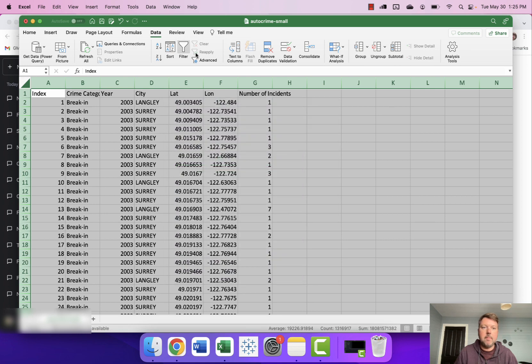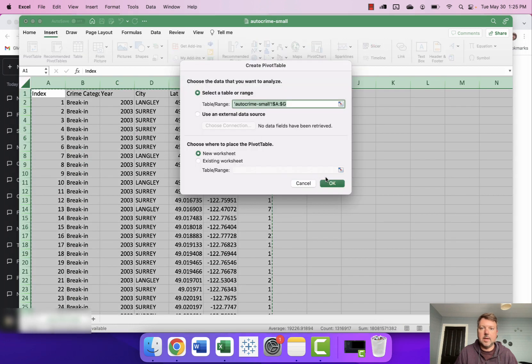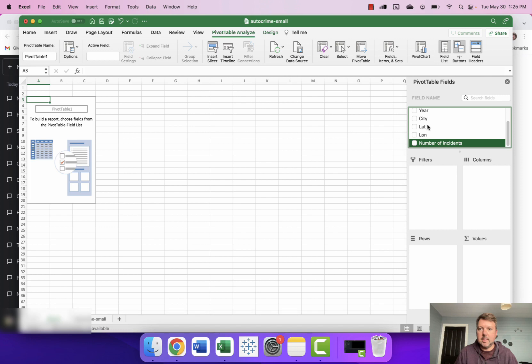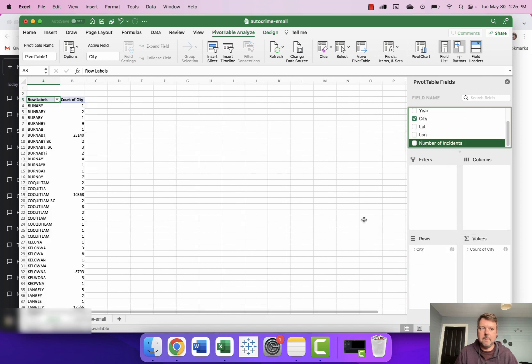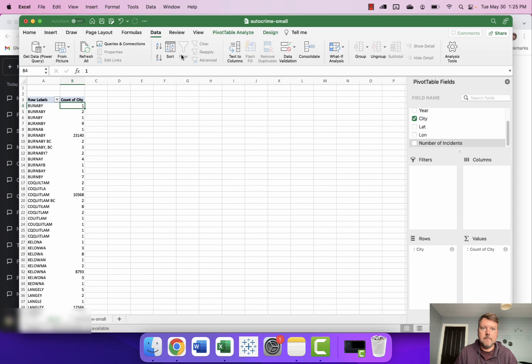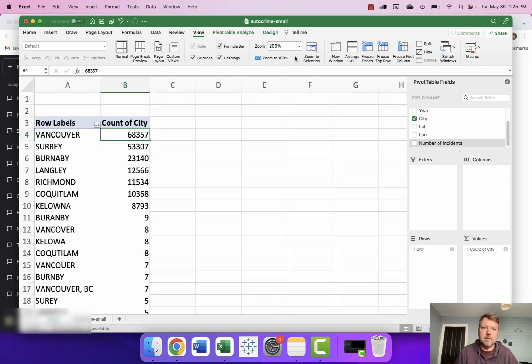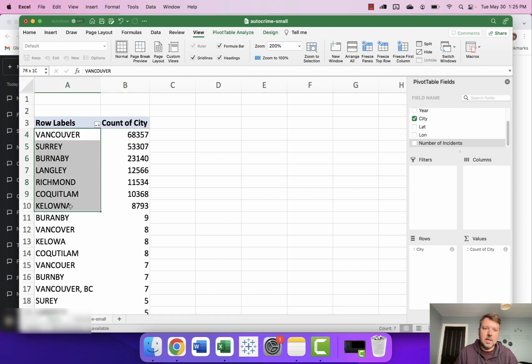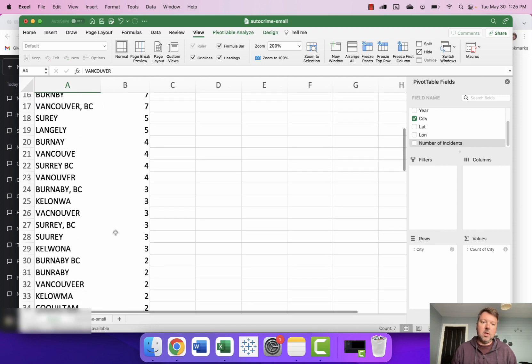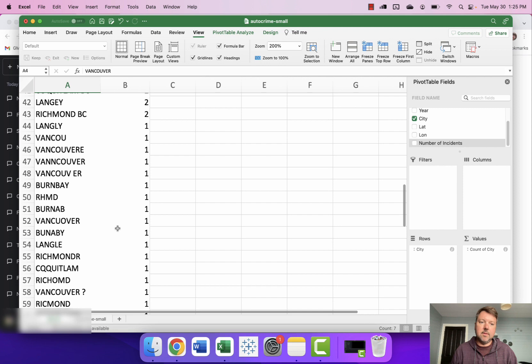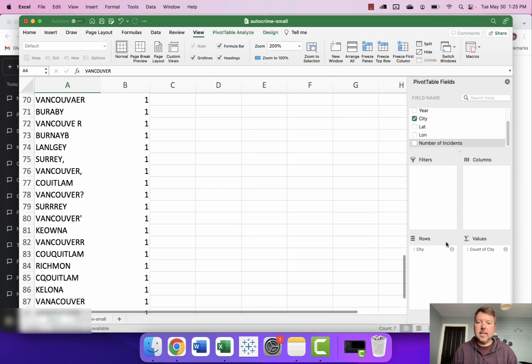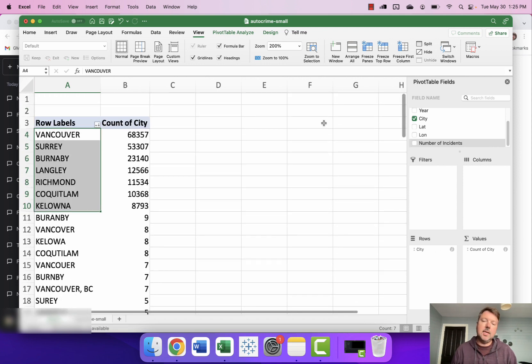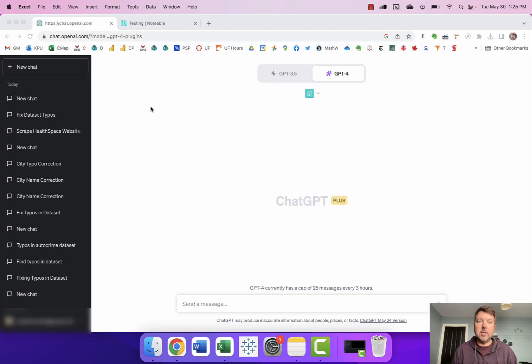Now most of the data is properly formatted and if I do just a quick little pivot table here and I show you what the most common cities are in the datasets. You can see that the vast majority of the data for these major cities Vancouver, Surrey, Burnaby, Langley, Richmond, Coquitlam and Kelowna is properly typed out but then we just have a lot, dozens and dozens of misspelled cities. And I want to clean up that data and we're gonna see if ChatGPT and the Notable plugin can help me.